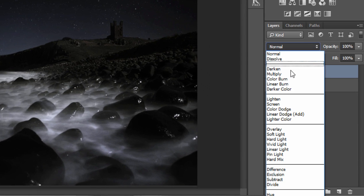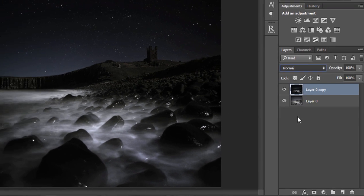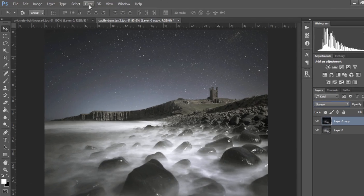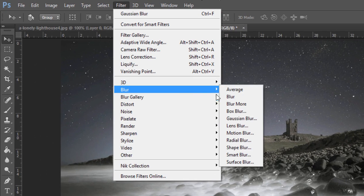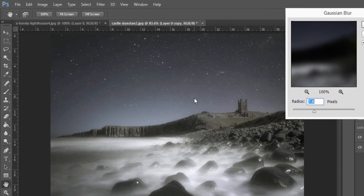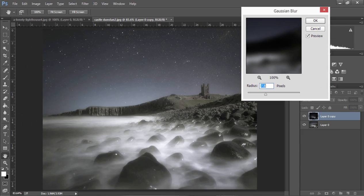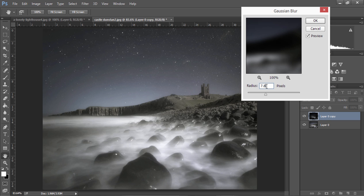Next we'll go to the blend mode of this layer and choose Screen. Now we'll go to Filter, Blur, Gaussian Blur and I'm only working with a very small image here around 960 pixels wide so I'm just going to use a very small radius. With larger images you'll need a much larger radius.